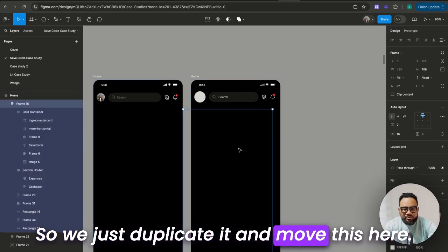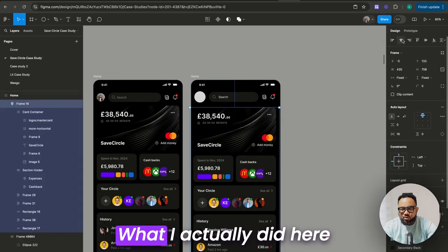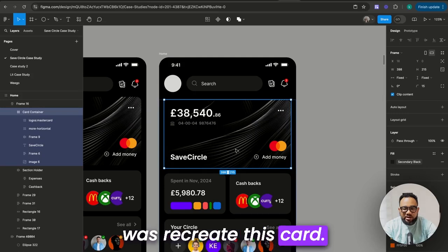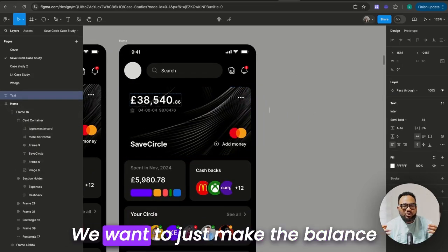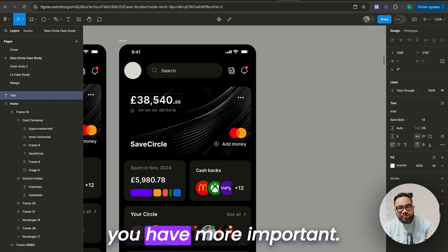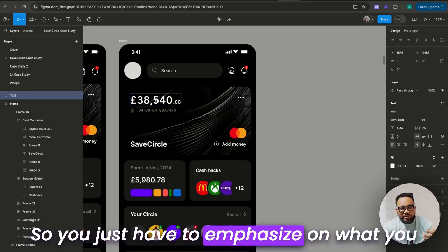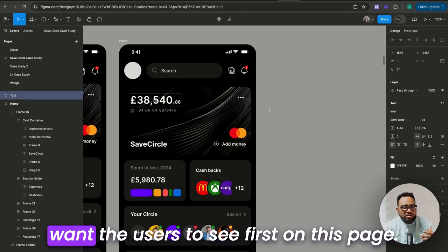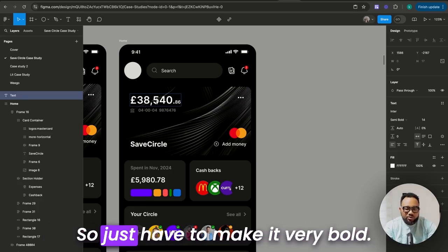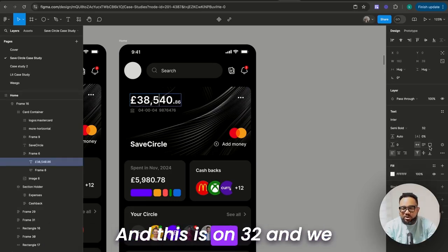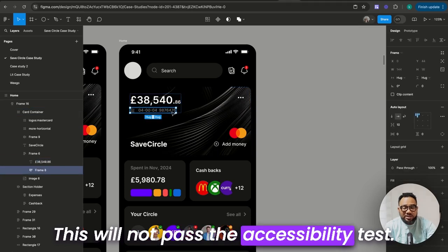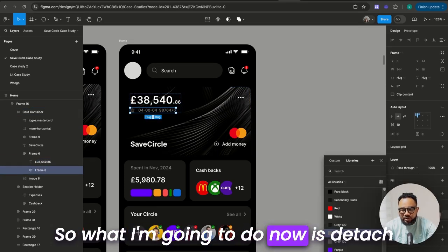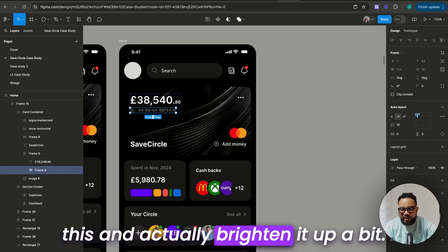We just duplicate it and move it here. What I actually did here was recreate this card. This is an image — to recreate this, you just write the phone number, but we want to make the balance more important, so you just have to emphasize on what you want users to see first on this page. Make it very bold — this is on 32, and we make this 14. Here is the account number, but this will not pass the accessibility test, so I'm going to detach this and actually brighten it up a bit.